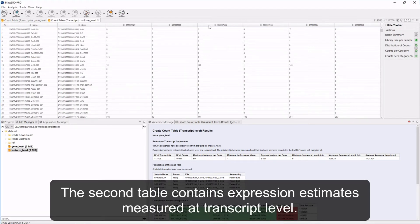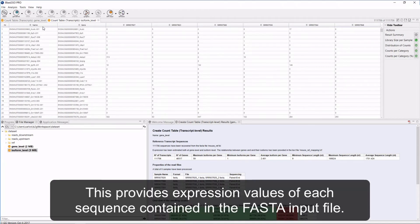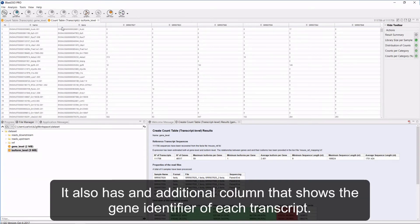The second table contains expression estimates measured at the transcript level. This provides expression values of each sequence contained in the FASTA input file. It also has an additional column that shows the gene identifier of each transcript.